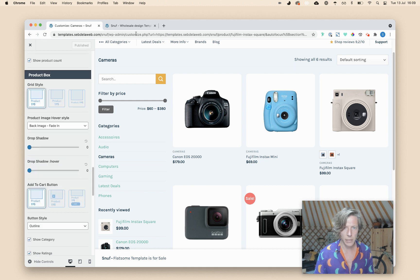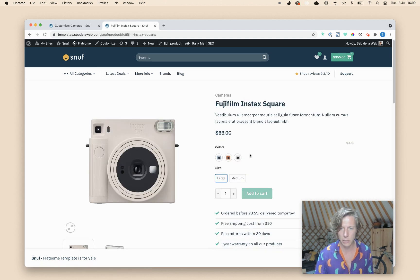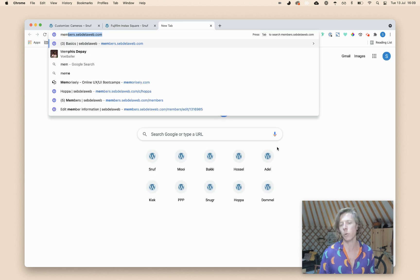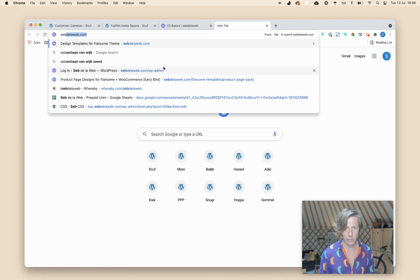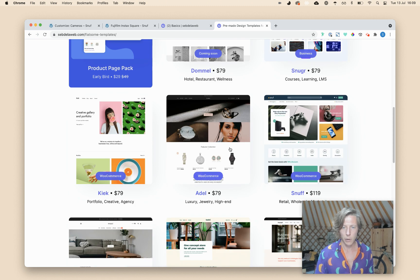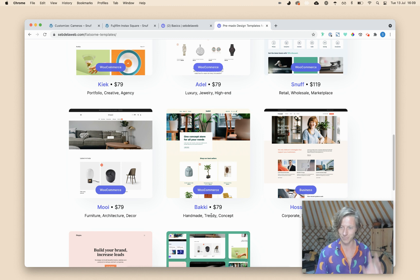So I think I've covered everything about the product variation swatches. I really like this. If you have any questions, let me know. I'm also going to publish this on our member area. So when you're watching this on YouTube, make sure you visit the member area and leave your question there because we are much more active there, and there are a bunch more tutorial videos available at members.sepdelaweb.com. And like I told you in the beginning, we are creating pre-made templates for you for Flatsome — have a look at sepdelaweb.com. Thank you for watching, and good luck with this latest update of Flatsome. Bye-bye.